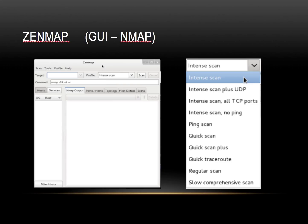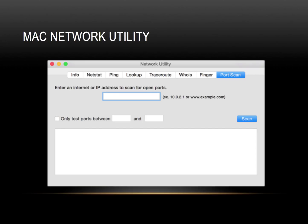You can run a variety of different scans including intense scan, intense scan plus UDP, scan all TCP ports, no ping, ping scan, quick scan, quick scan plus, quick traceroute, and more. Here's an example of Mac's Network Utility, where you can indicate an IP address or a range of IP addresses, and also specify a range of ports.